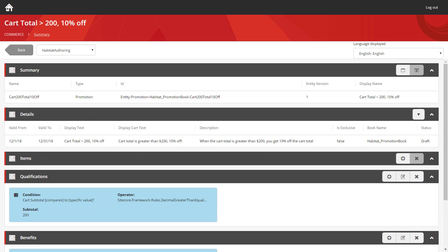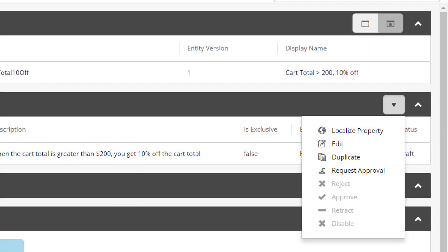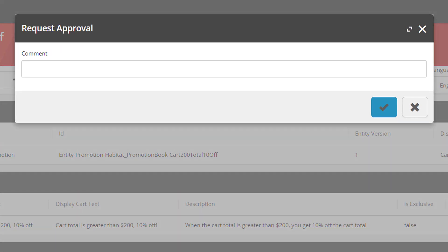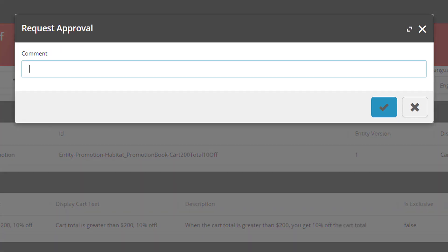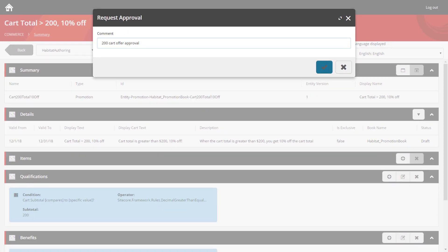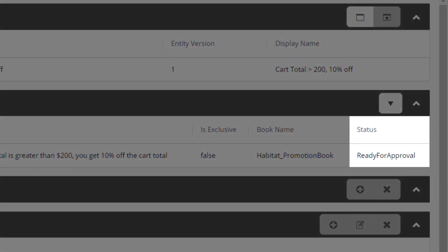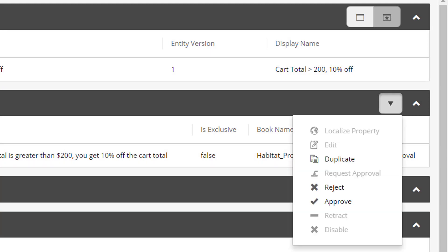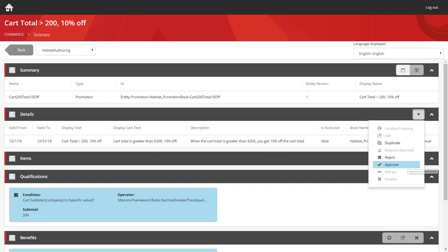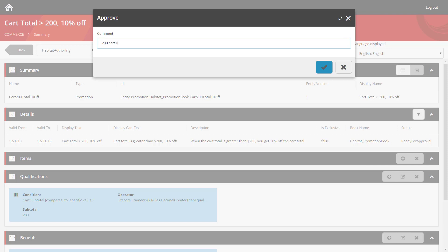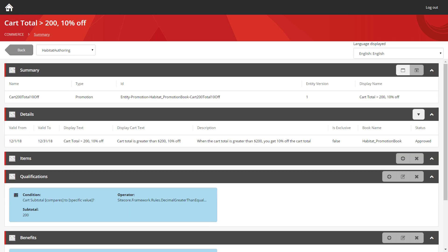The last thing we have to do is approve the promotion. And we do this using the action button on the right of the details panel. Once you click on that, you'll see an option to request approval. Selecting that allows you to enter a comment for context. And we can see the status has been updated. It's now set to ready for approval. Once more, we can use the same action button. And we can approve it. And that's it. We can see the status has been approved. This is now active and available to be used on the site.